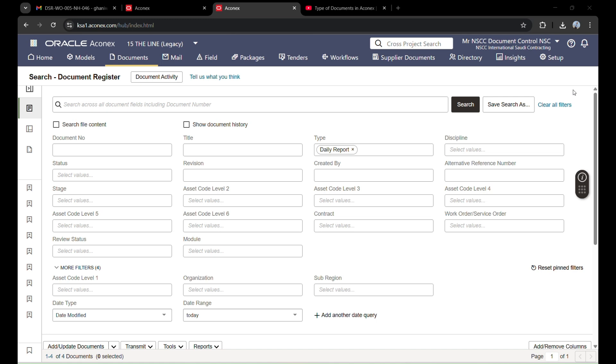Hey guys, welcome back to my YouTube channel. Today's video is about transmitting documents, which means sending documents to the client. The documents I have uploaded are still with me and I can change anything I want in these documents.